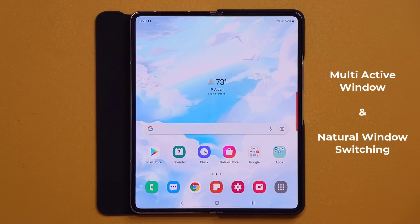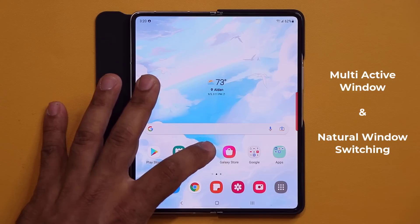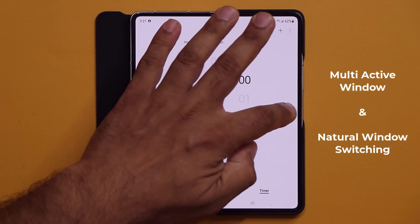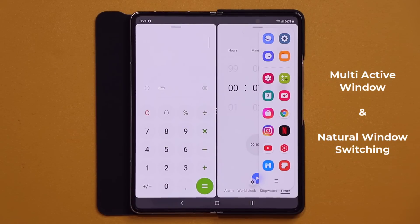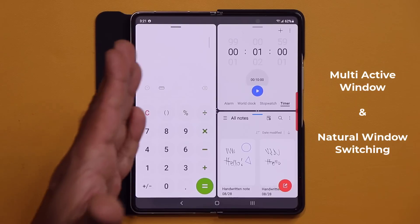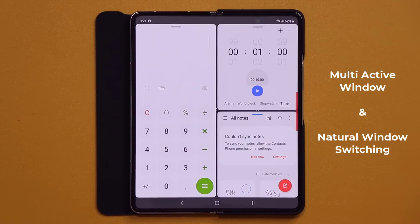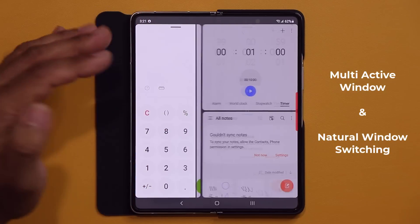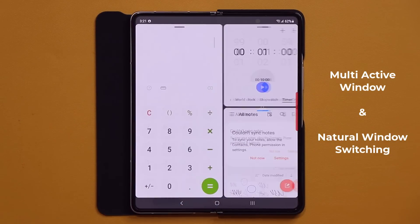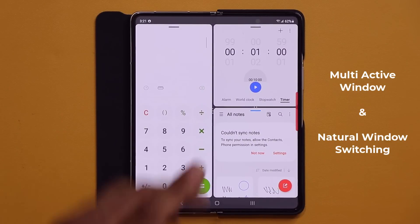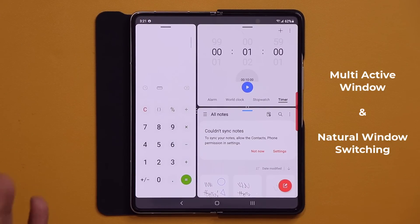The next feature is known as the multi-active window and natural window switching. I'm going to launch three applications at the same time — the clock application, the calculator as a split screen, and the notes application — for a three-way split screen multitask. With the multi-active window on One UI 3.1.1, you can now drag, drop, and resize any window however you want. Previously, this was a fixed layout that you couldn't change, but now you have full flexibility.